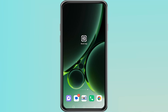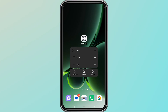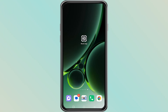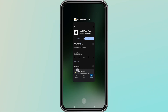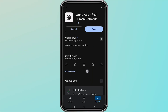If restarting does not solve the issue, the next step is to uninstall the WorldApp completely from your device. After removing it, go to your app store and download it again. A fresh installation can fix many errors because it clears out old data that might be stuck in the system.